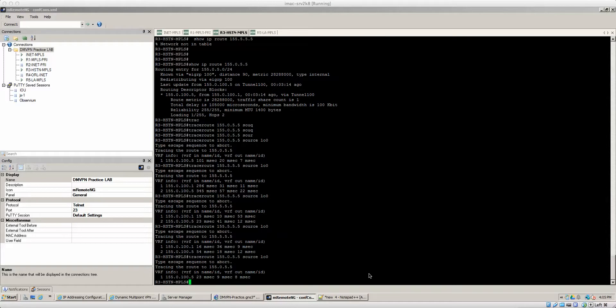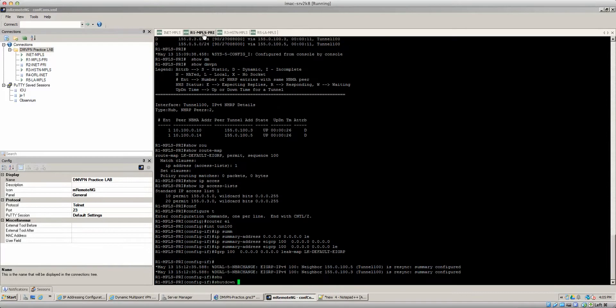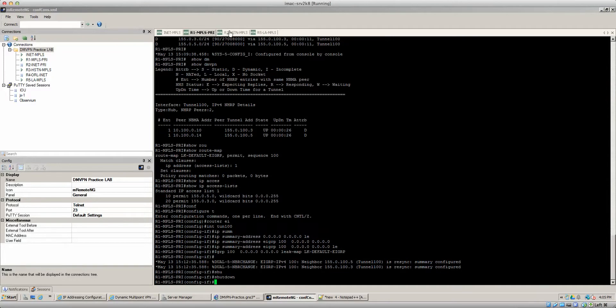I figured I'll show you guys. So we'll start by doing the same thing — we're going to shut down all the tunnel interfaces. Shut down.